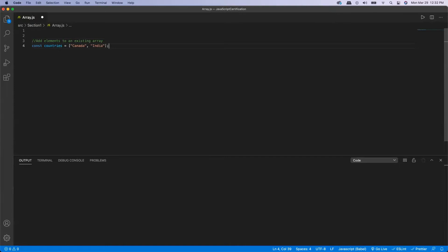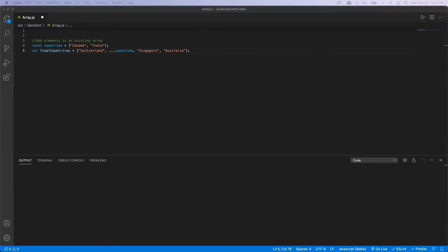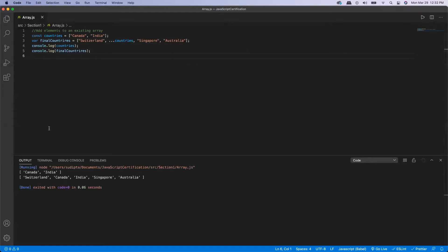Let's say I have an array called 'countries' which has only two countries — Canada and India — and I would like to use the spread operator to create a final countries array that starts with Switzerland, followed by the spread of the original array, then Singapore and Australia. If I print both arrays, my original array has Canada and India, and my final array starts with Switzerland, followed by Canada, India, Singapore and Australia. The spread operator uses three dots and spreads out the content of the original array, adding them as individual elements to the final array.